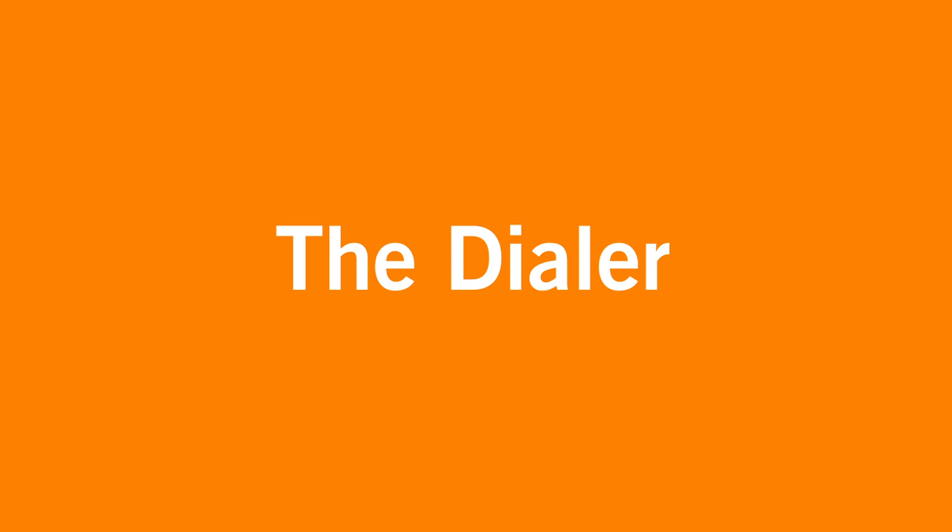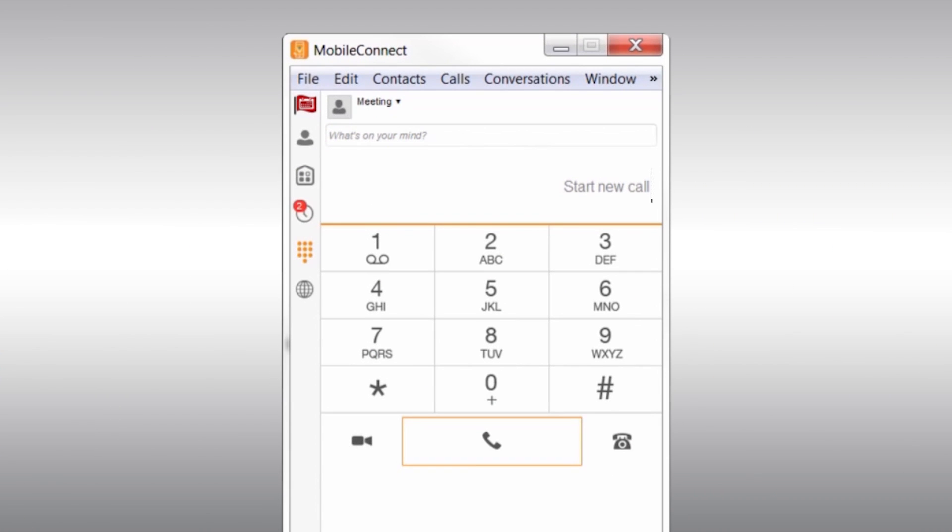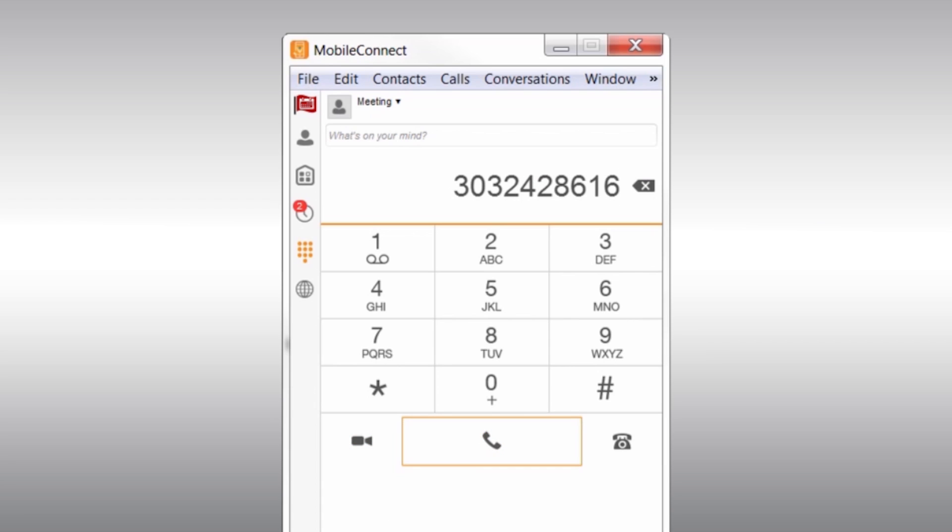Here we have the dialer. The dialer allows you to enter a number and choose how you would like to call them. You can make a video call on your computer, an audio-only call, or even a call from your desk phone.